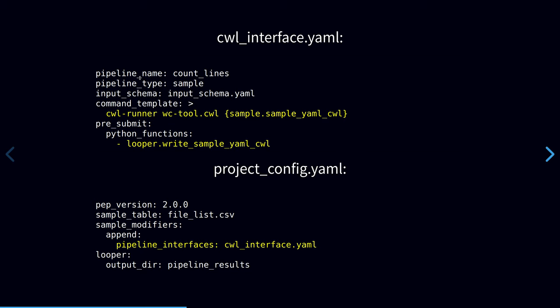This is a way that you can configure Looper to run arbitrary preparation code before submitting the job. Pre-submission hooks can be entirely customized so that you can run any code that you want. But in this case, we're using a built-in Python function that writes out our sample metadata in a CWL compatible input format. The only other thing to do is to make sure that the project configuration file in the PEP format specifies the location to the interface file.